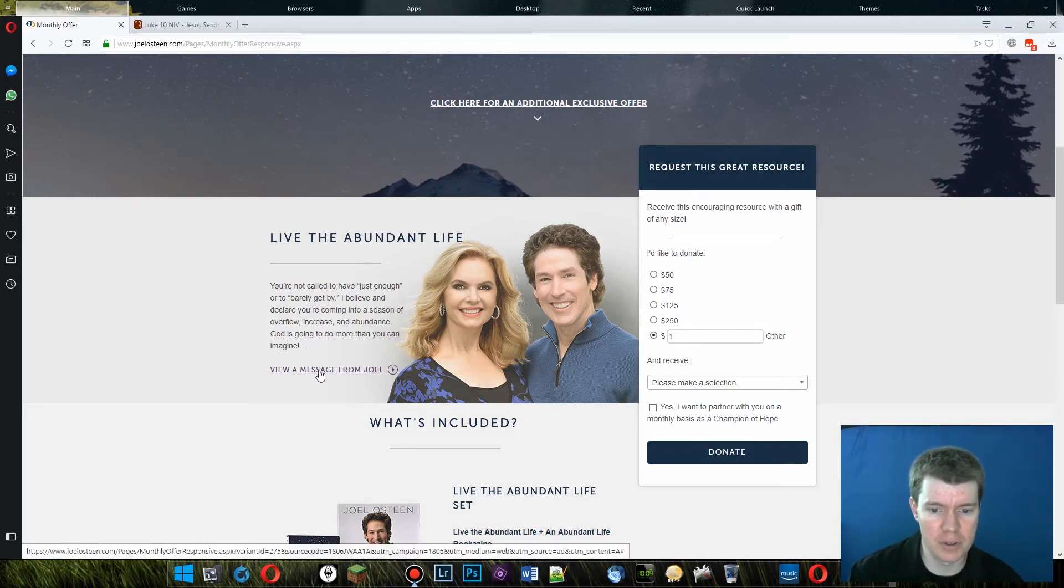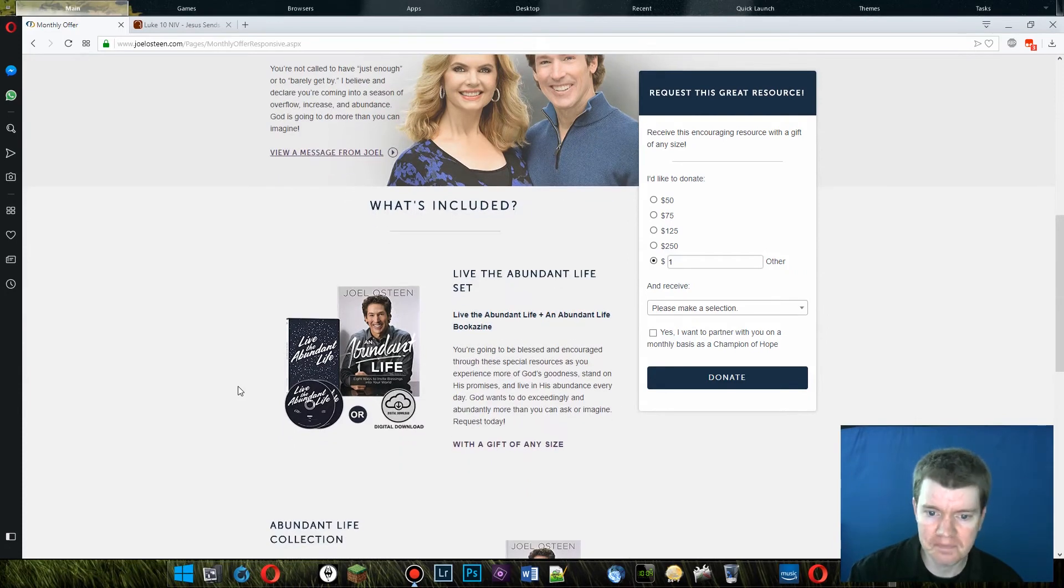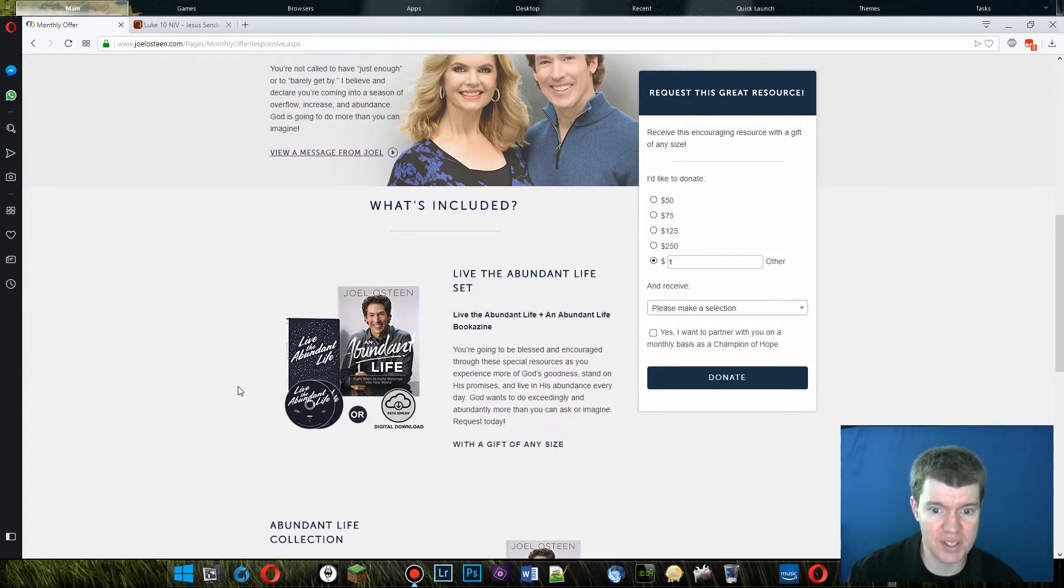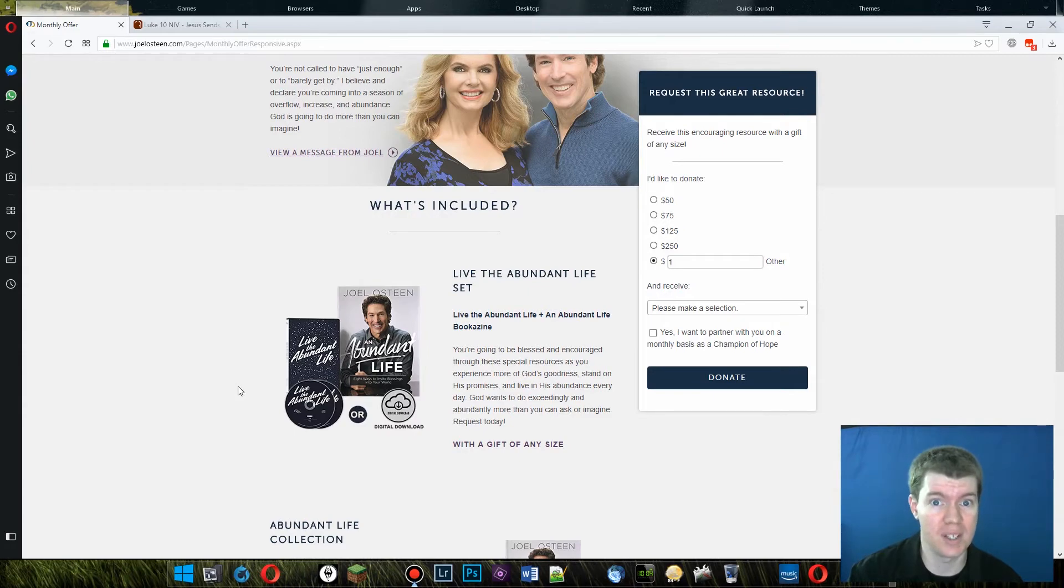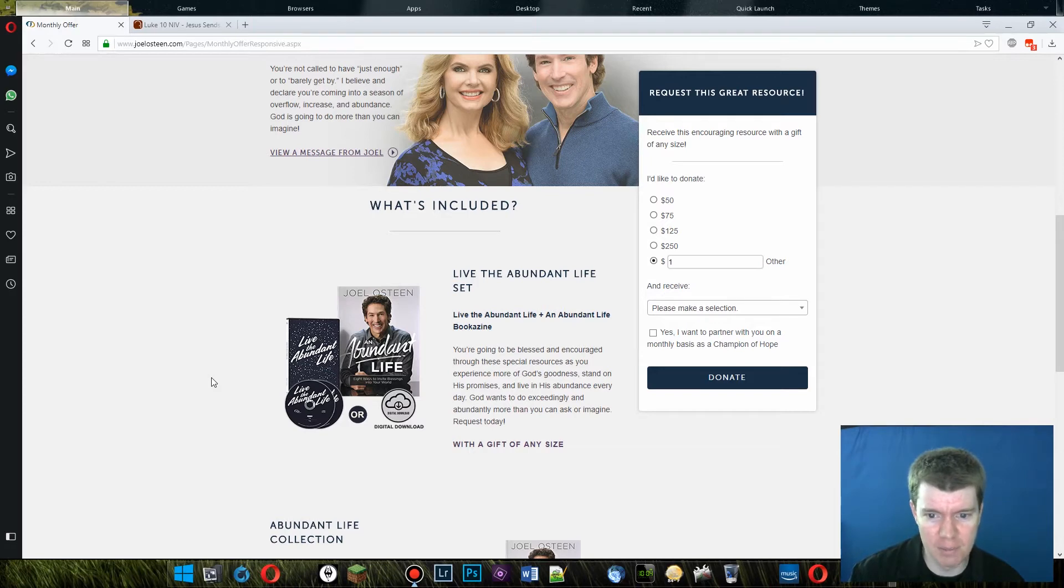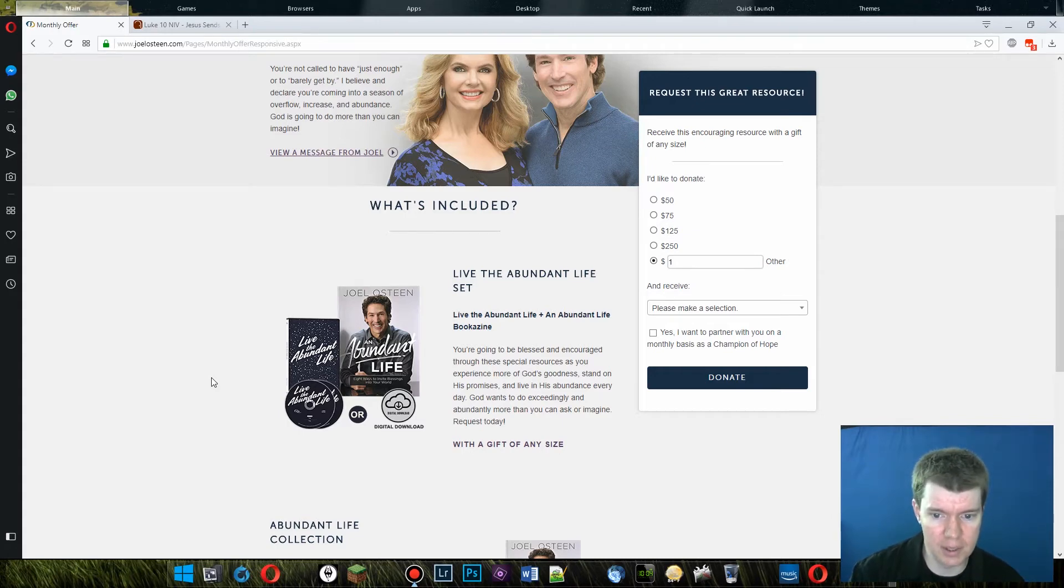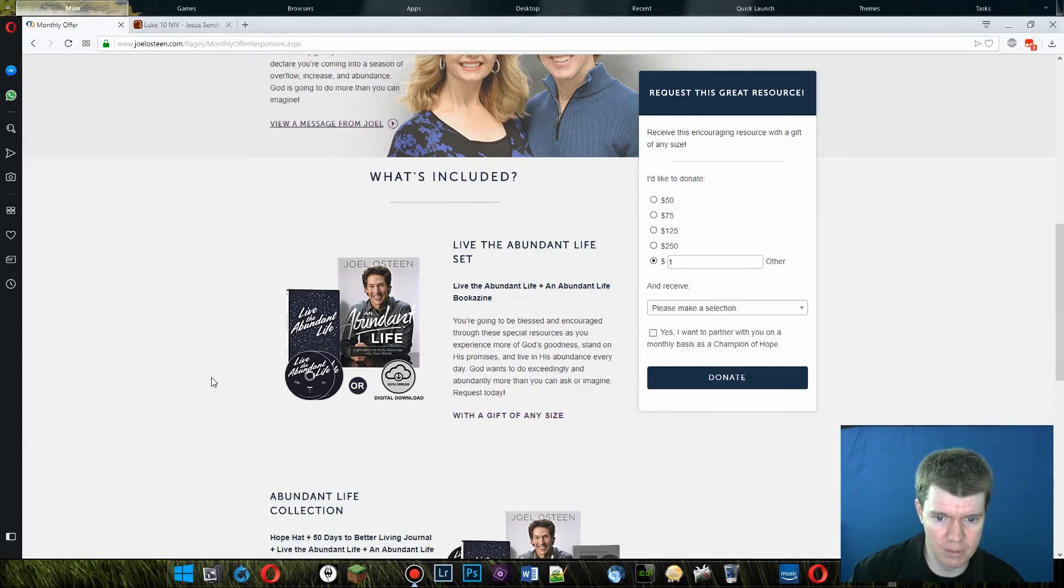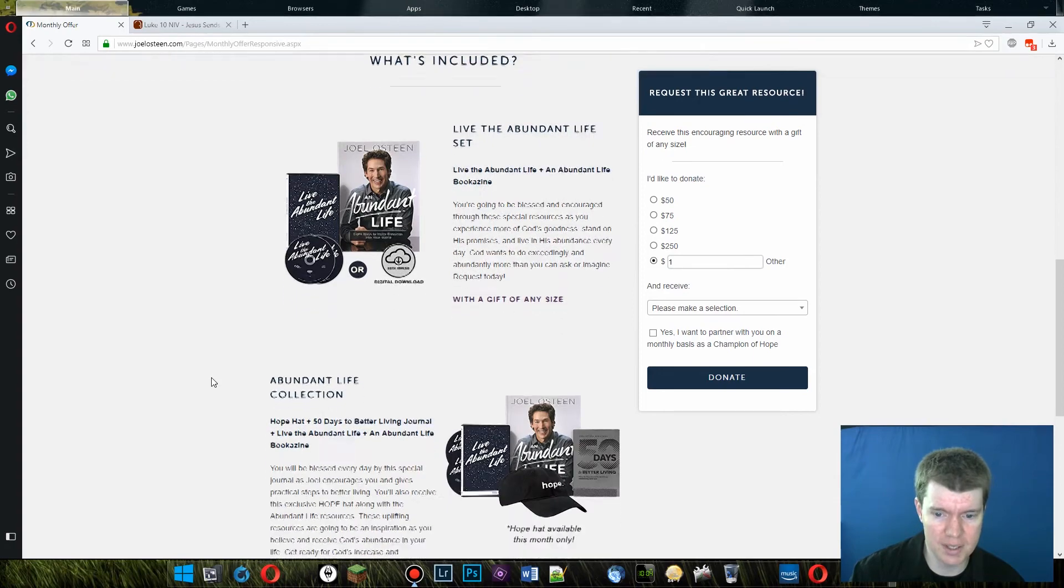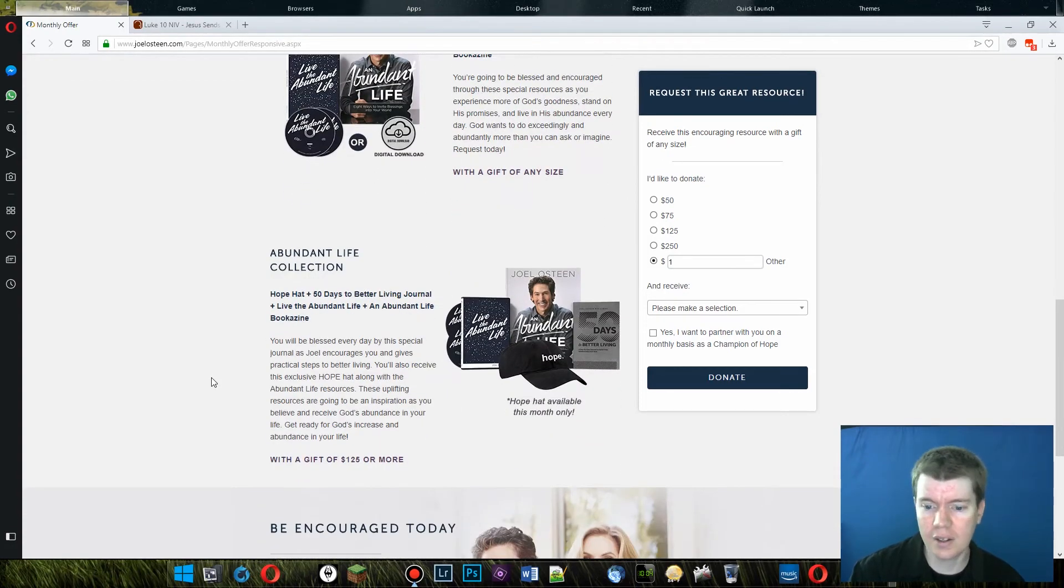But God is going to do more than you can imagine. View a message from Joel. Well, it's included here. Live the abundant life plus an abundant life. Bookazine. You're going to be blessed and encouraged through these special resources as you experience more of God's goodness, stand on his promises, and live in his abundance every day. God wants to do exceedingly and abundantly more than you can ask or imagine. Request today.